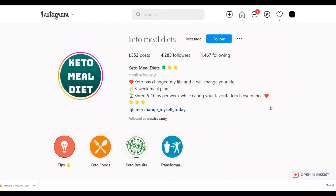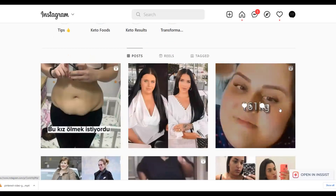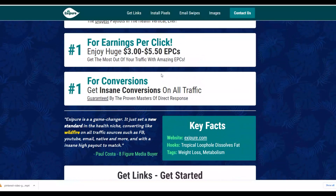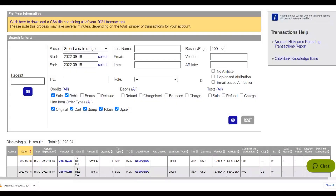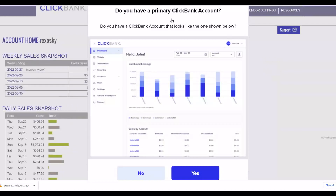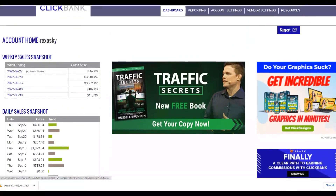That's the simple method you can use right now to promote ClickBank affiliate offers using free traffic on Instagram, with free videos you find on Pinterest, and actually make a lot of money. Be sure to leave a like on this video and subscribe to the channel because I'll be posting a lot more videos like this one to help you start making money on complete autopilot. Get started as soon as today using this exact method. I'll see you guys in the next video.